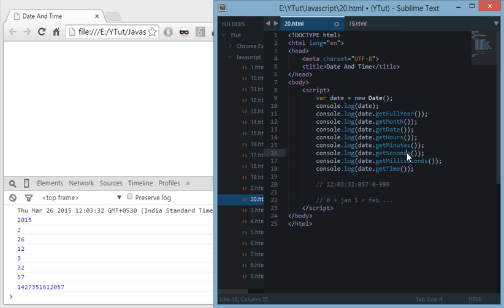And look at them, and they are not much of useful, but using all these methods you can technically do everything you want to do with date. So this tutorial was about date and time in JavaScript and I hope you like the tutorial. Don't forget to subscribe and yeah, happy dating!